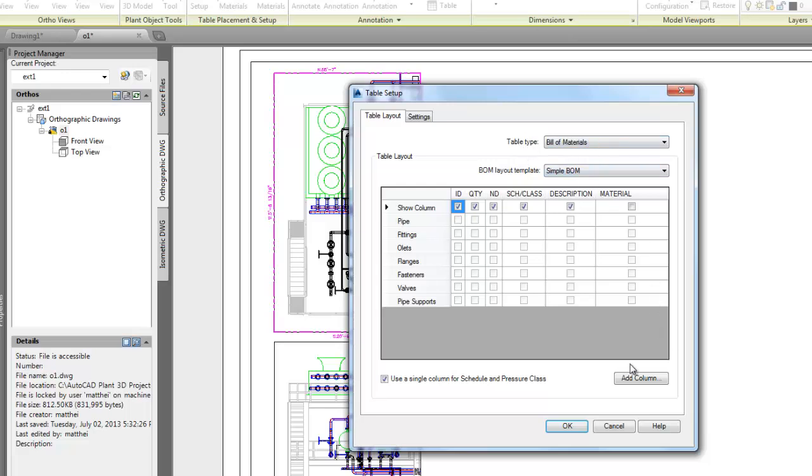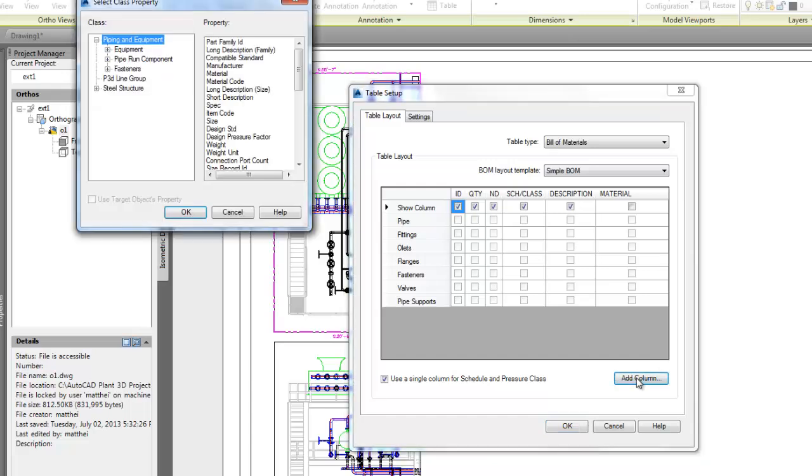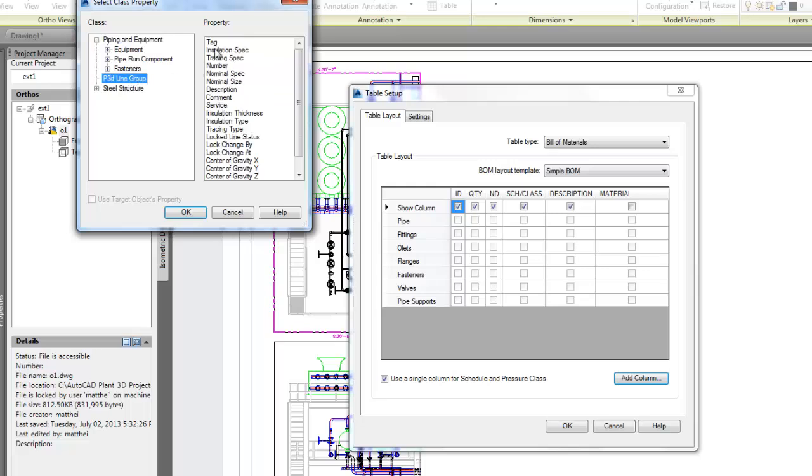This looks very similar to the BOM setup for isometrics, but it's not the same. Let's go ahead and add a column. We select the property we want to add, and then check that column to add it to the table.